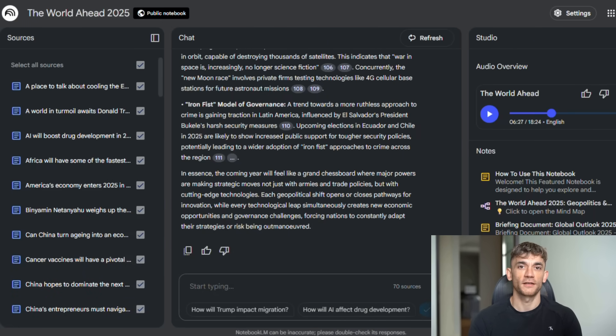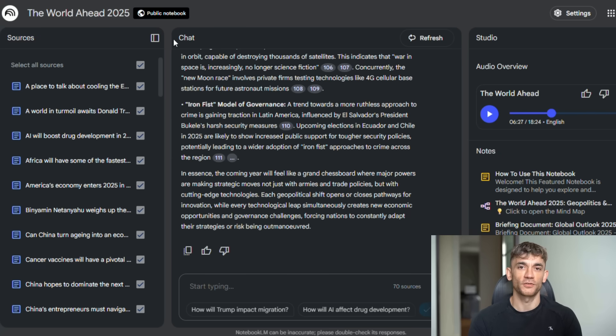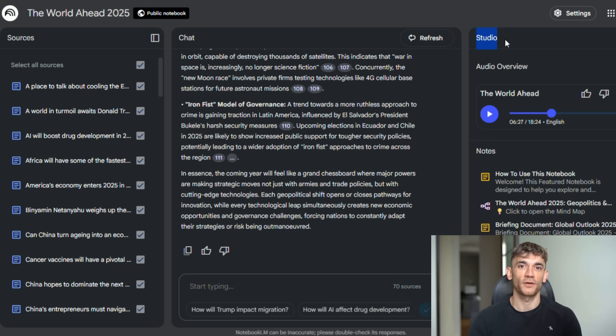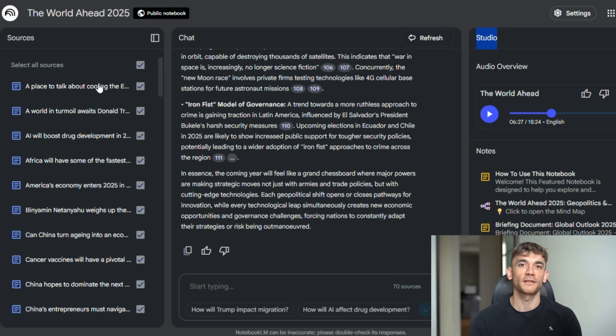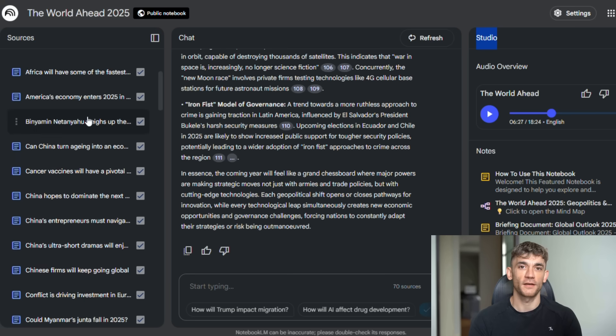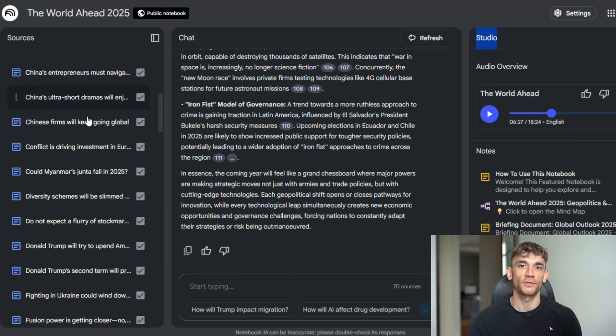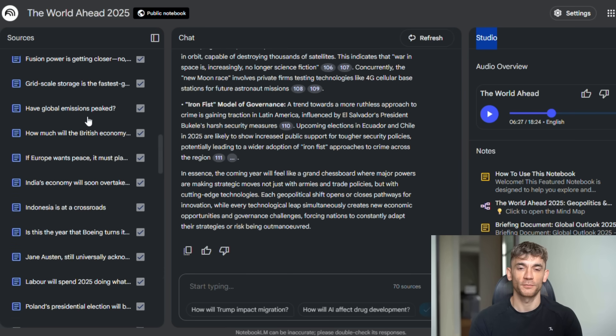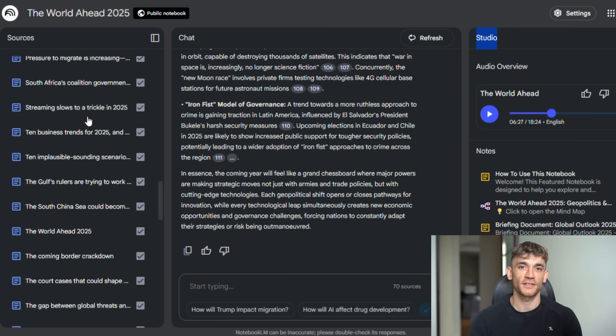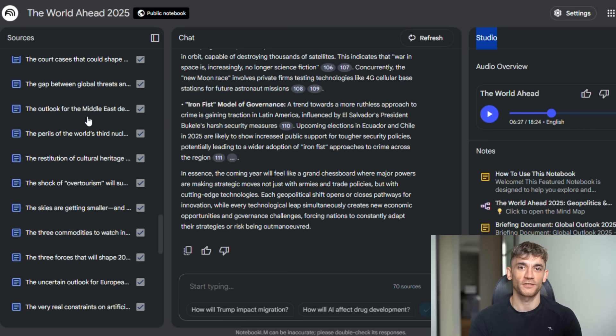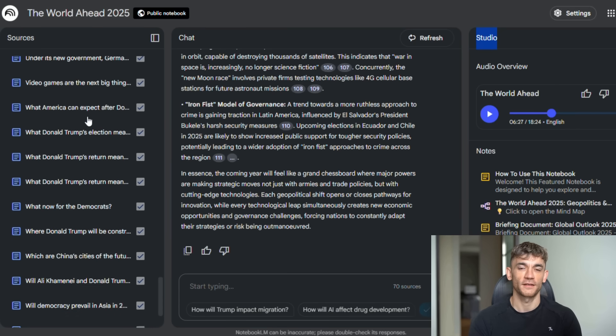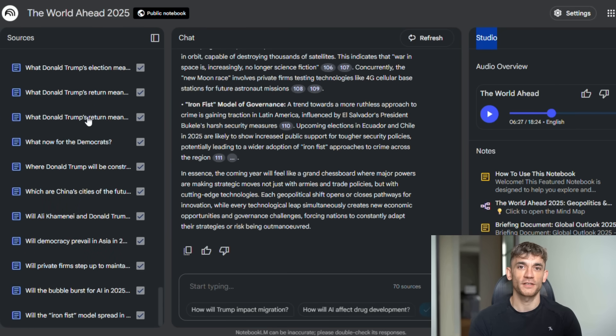The new interface is also completely redesigned. They split everything into three panels: sources panel where you manage all your documents, chat panel where you talk with the AI, studio panel where you create study guides, briefing docs, and audio overviews. It's so much cleaner, so much more intuitive. You're not jumping between different sections anymore. Everything flows together. And speaking of sources, they added something called discover sources. This is brilliant.